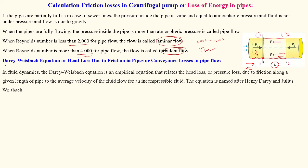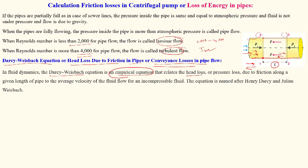This type of friction force can be calculated as losses due to friction in the pipe. The equation is given by the Darcy-Weisbach equation, also called head loss due to friction in a pipe, or conveyance losses in the pipe — because we are conveying or transporting water from one section to another. The Darcy-Weisbach equation is an empirical relation between head loss and friction along the pipe length.